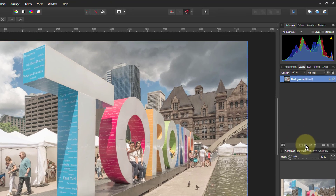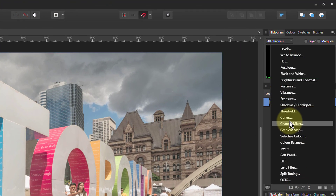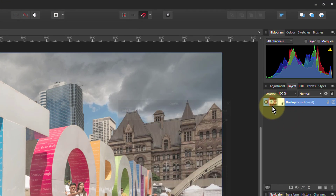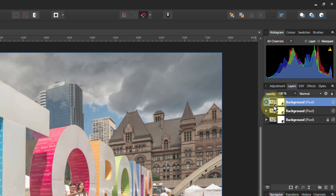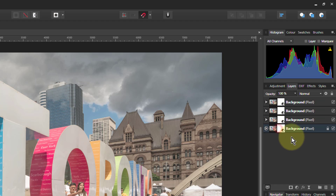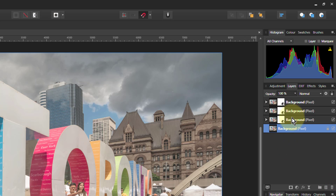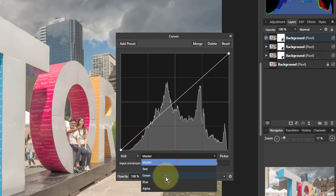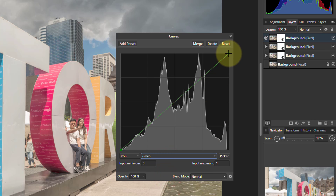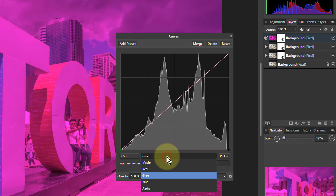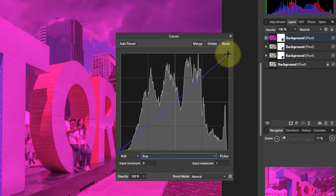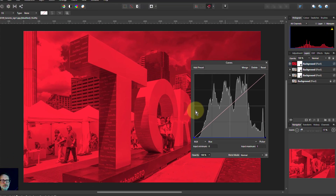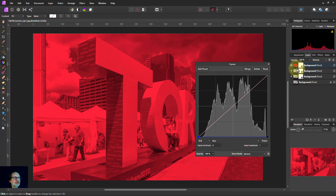I'm doing this only with curves. We'll start off, put curves on, cut that out three times, and get rid of the bottom one. The top one's going to be red, green, and blue. What we're going to do is turn down the green — just pull it right down — and pull down the blue. What's left is red. We've literally zeroed out the green and blue.